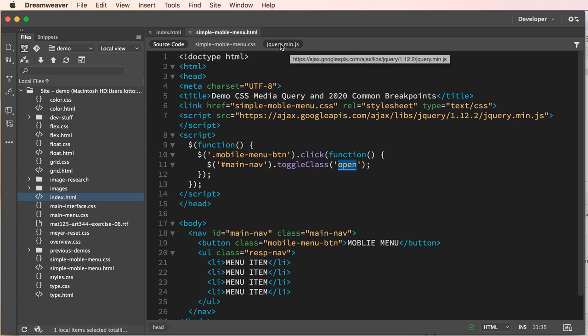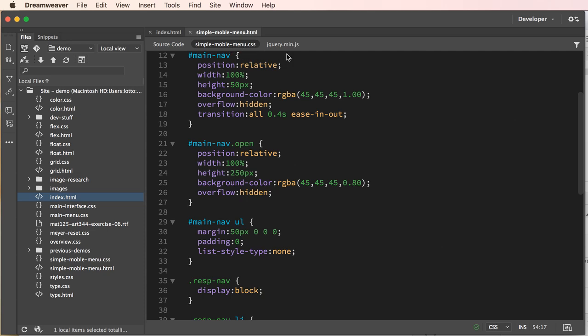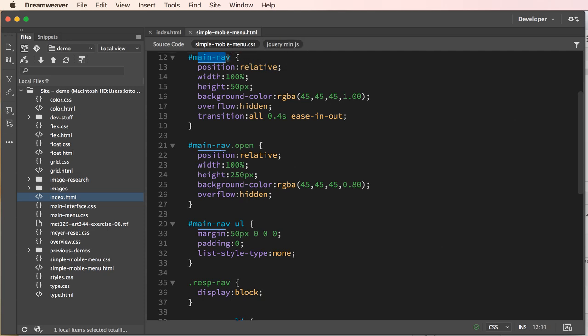If we take a look at our simple mobile menu we have our main nav, and then this is main nav when we toggle the class open onto it. For the most part what we're doing is we're changing the height and that height is animated because of this transition.